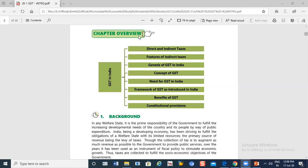What are we going to discuss today? What are direct taxes and indirect taxes? The features of indirect taxes. What is GST? What are the benefits of GST? What is the concept of GST? What is the need of GST? The framework of GST, benefits of GST, and constitutional provisions.